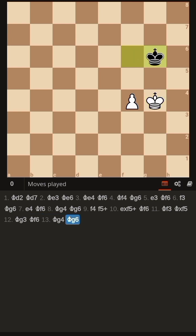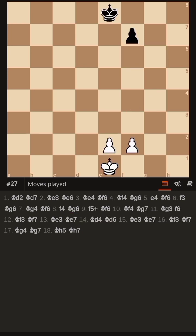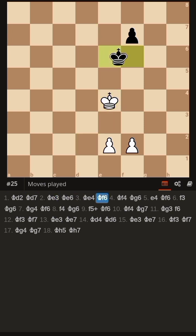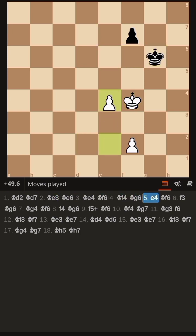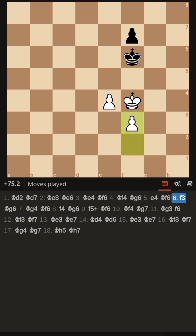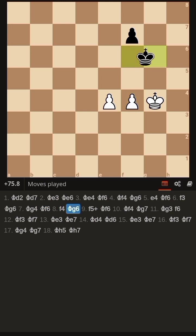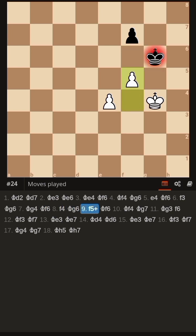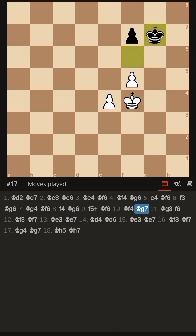Let's see how white lost all the advantage and settled for a draw. King d2, King d7, King e3, King e6, King e4, King f6, King f4, King g6, e4, King f6, f3, King g6, King g4, King f6, f4, King g7.